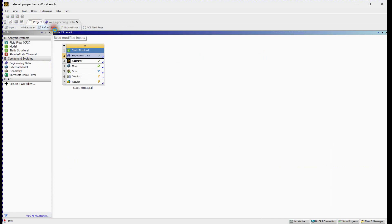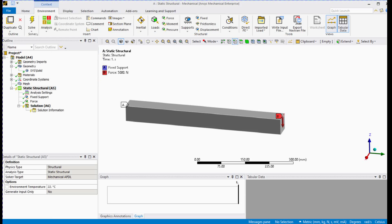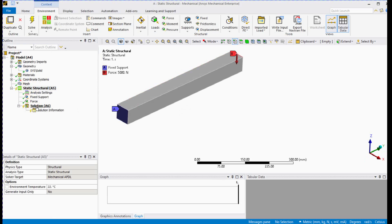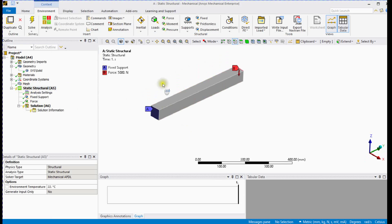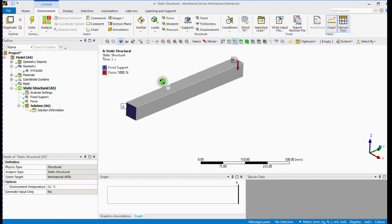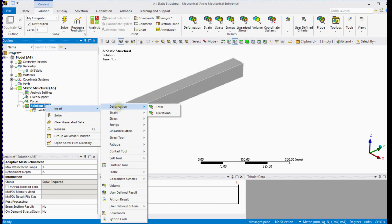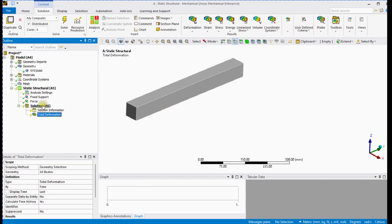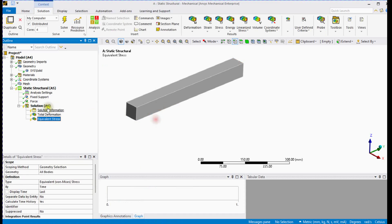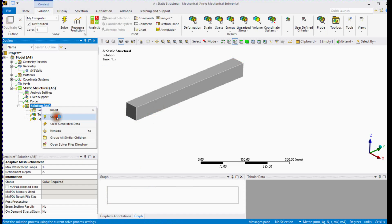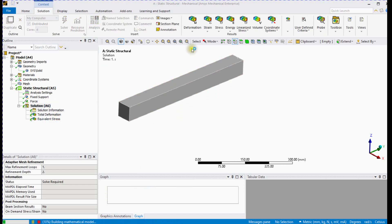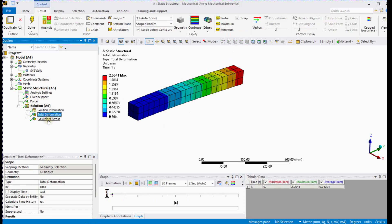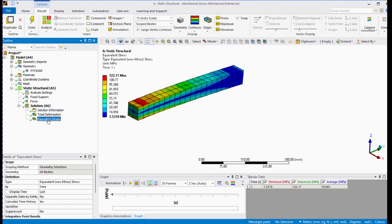Refresh project. You can see that now physics setup is proper and ready for solving. Solve this setup. You can see the deformation and stress results.